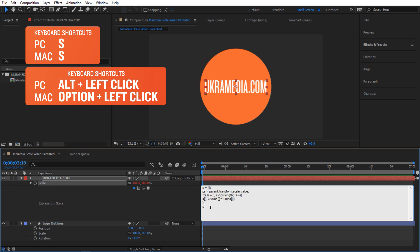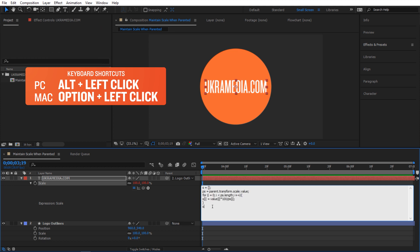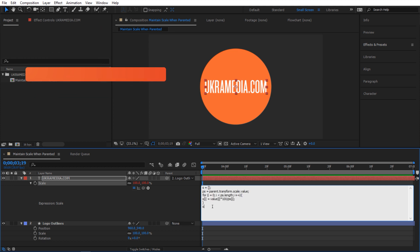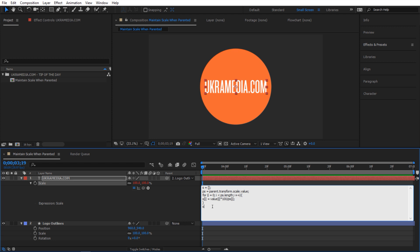I'll alt-click on the stopwatch to activate the expression and paste this expression. I did not write this — Dan Ebert from motionscript.com wrote this expression years ago, but it's very powerful. You can download it at uchromedia.com with the project file, or I'll have a link to the expression at the bottom of this video.